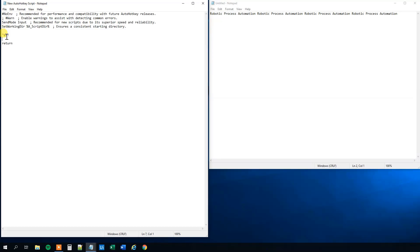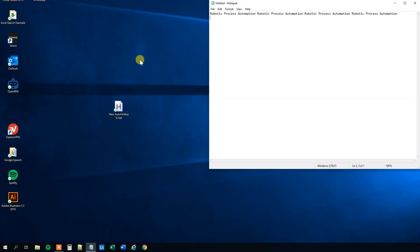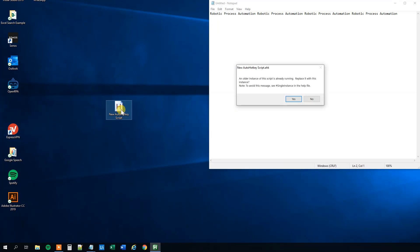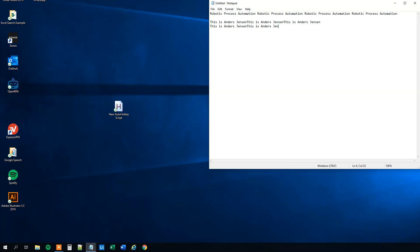And then we can choose what we want to do. Say that every time we press control Q, we want to write out this is Anders Jensen, where we are in the program that we are. So remember to save it. Remember to double click it like this. And click yes. And just ask us if you want to update it. And we won't. So now we go to our notepad again. And if we press control Q now, you can see that it writes out this is Anders Jensen. Like this. So that is really powerful too.